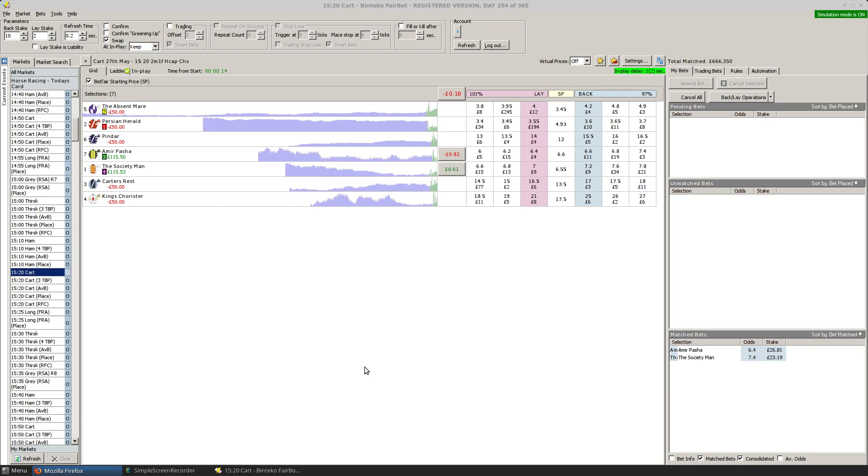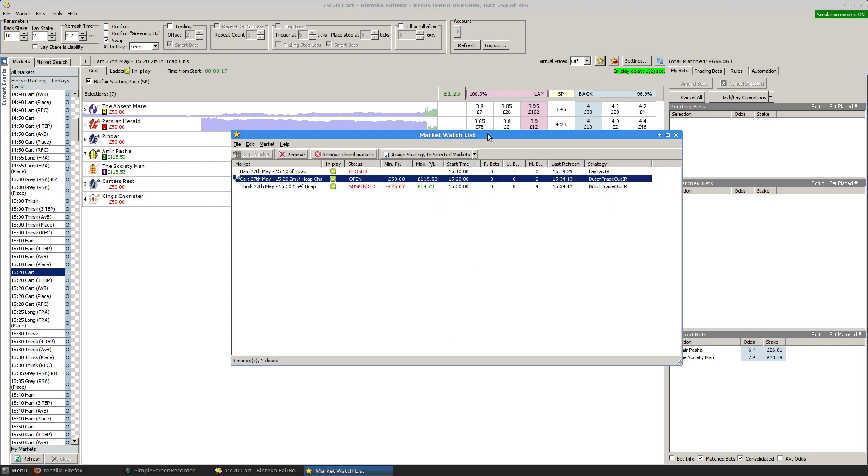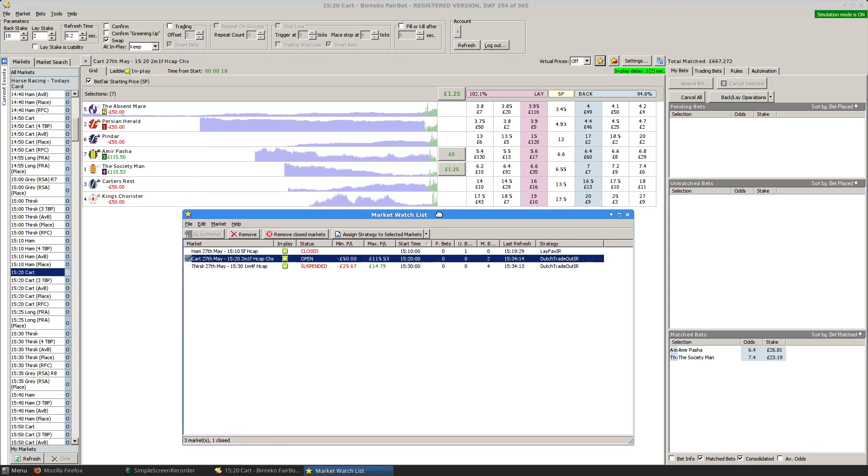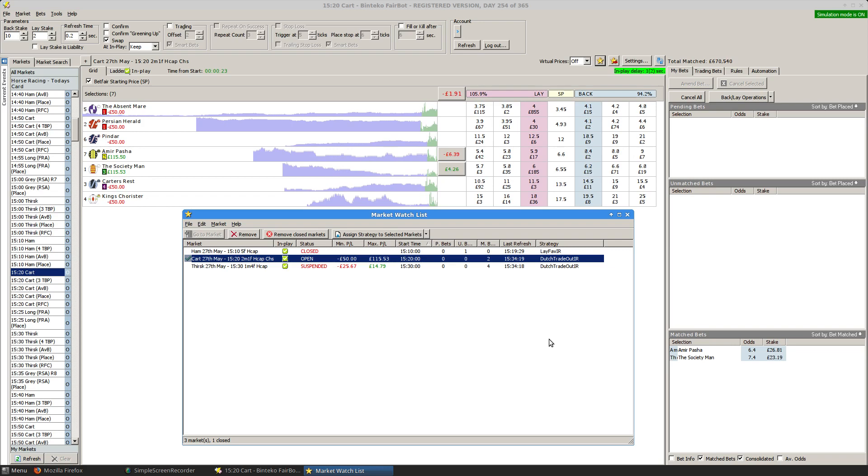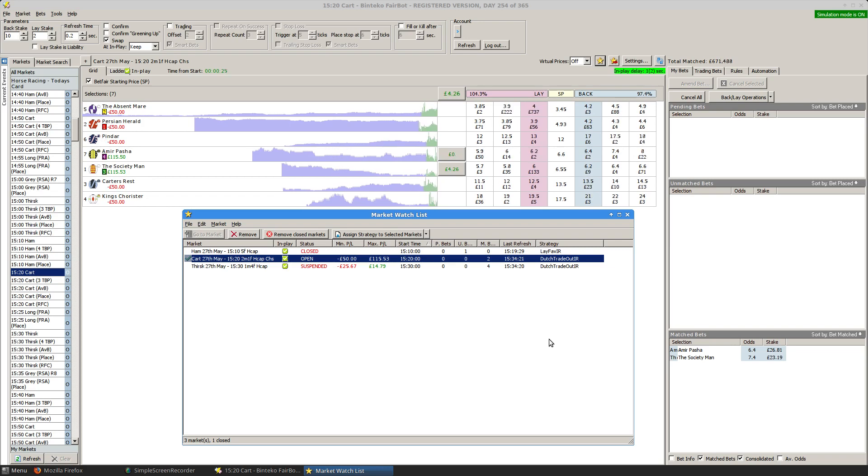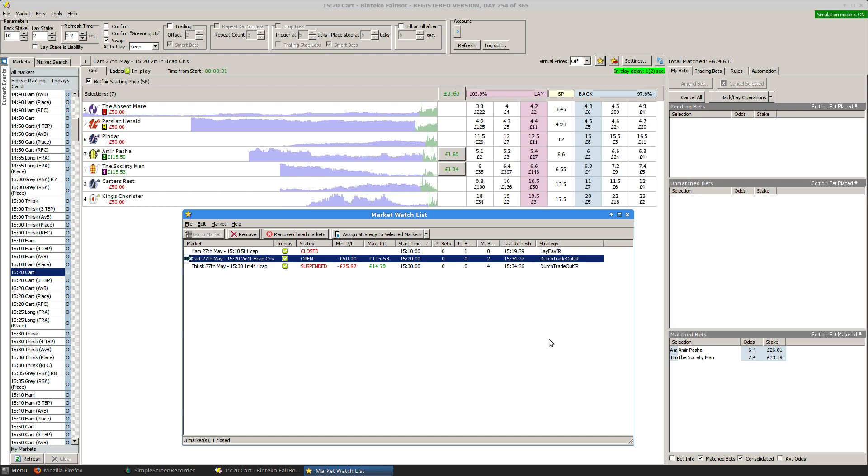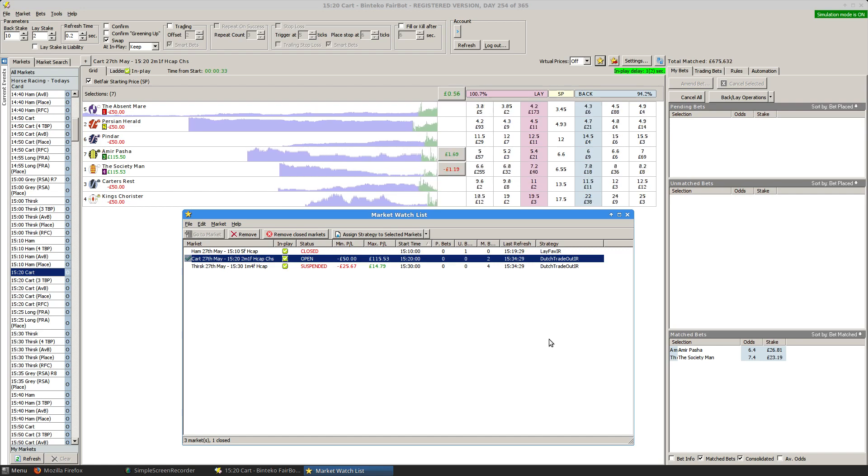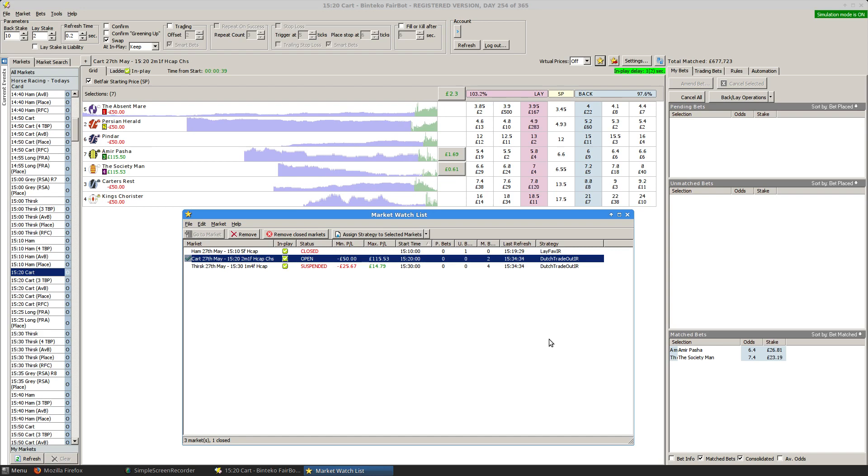But essentially as you can see if you do have successful strategies and particularly if you lead a busy life elsewhere it's perfectly feasible to set up those strategies within Fairbot set them up in the morning leave your computer on and let Fairbot get on with its thing during the day and you can go off to work or do whatever it is that you need to do.